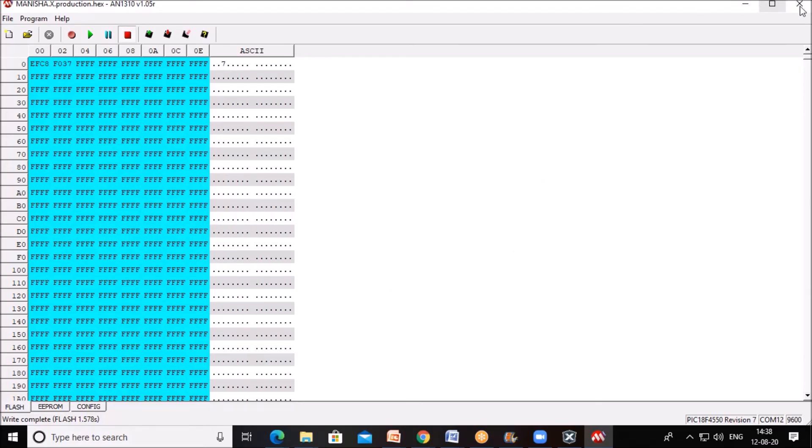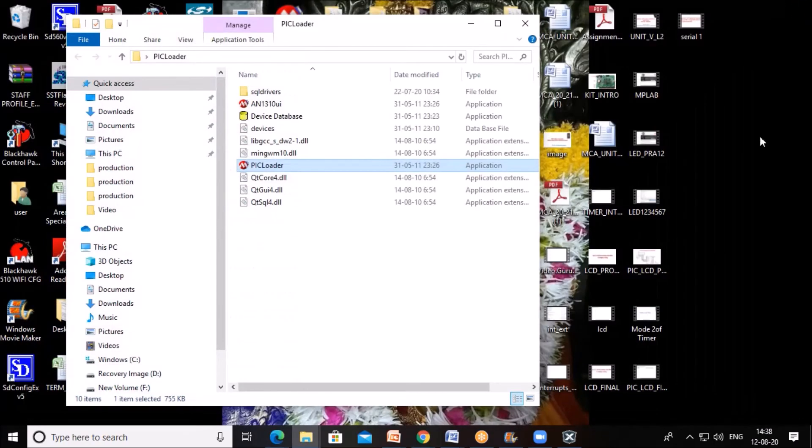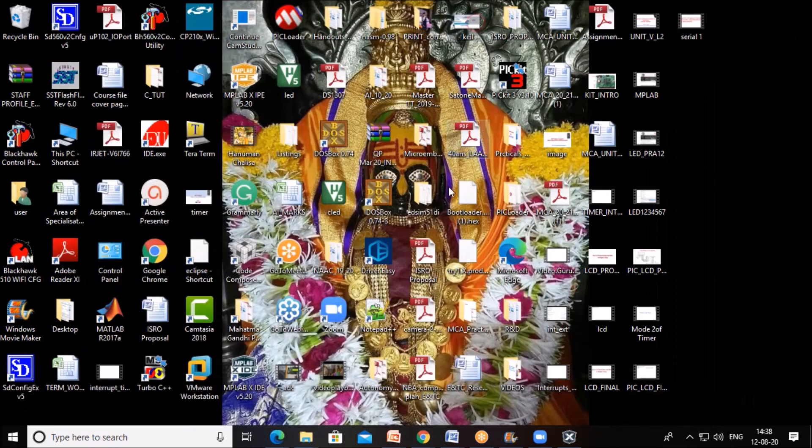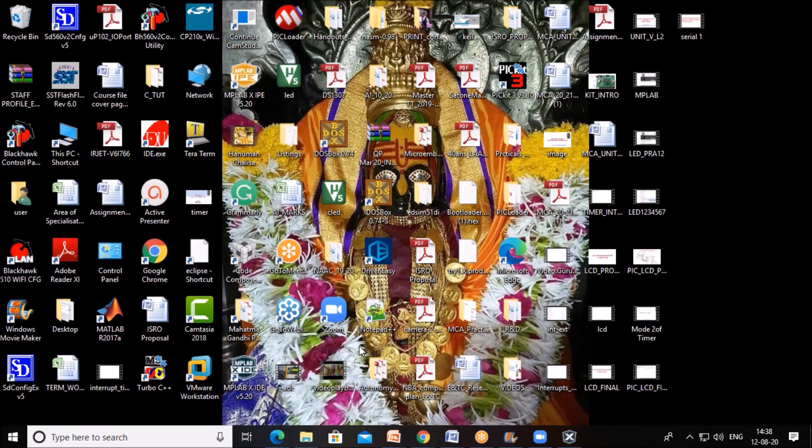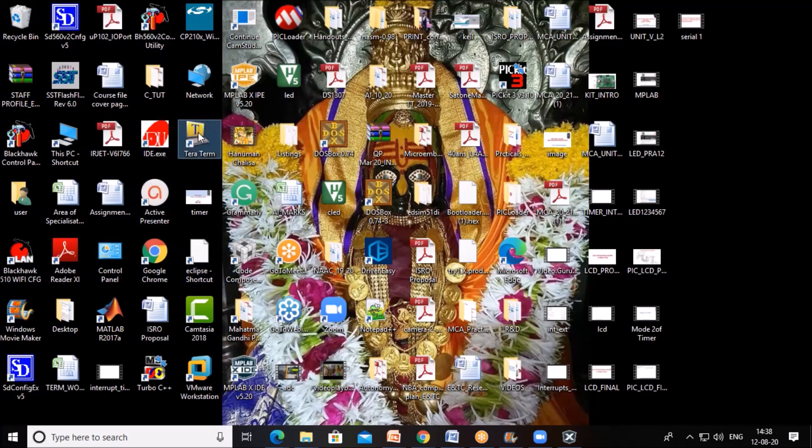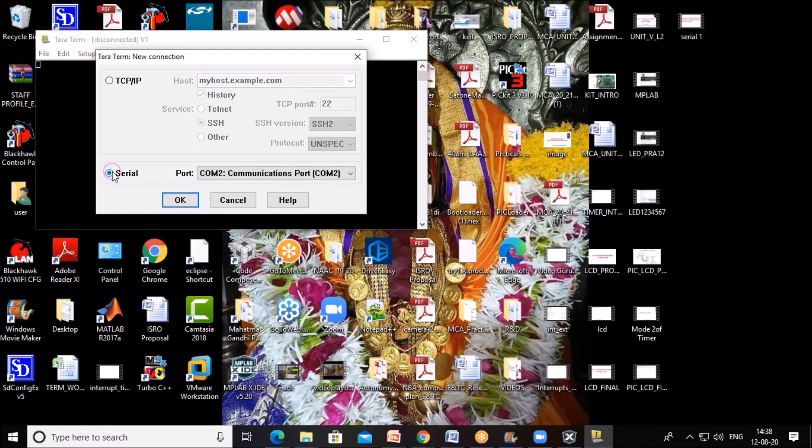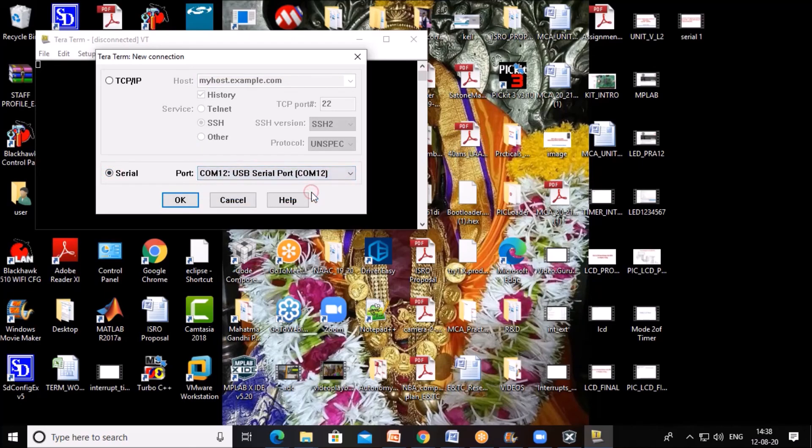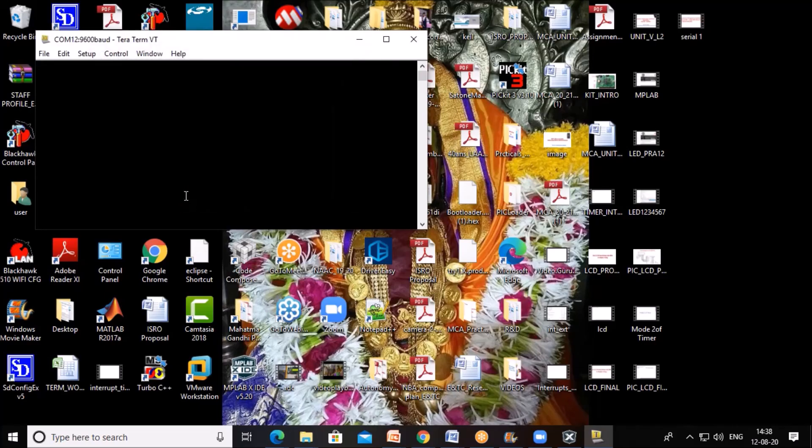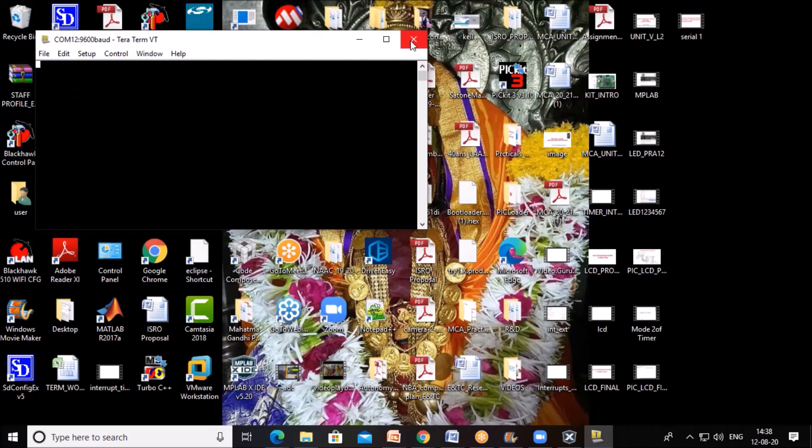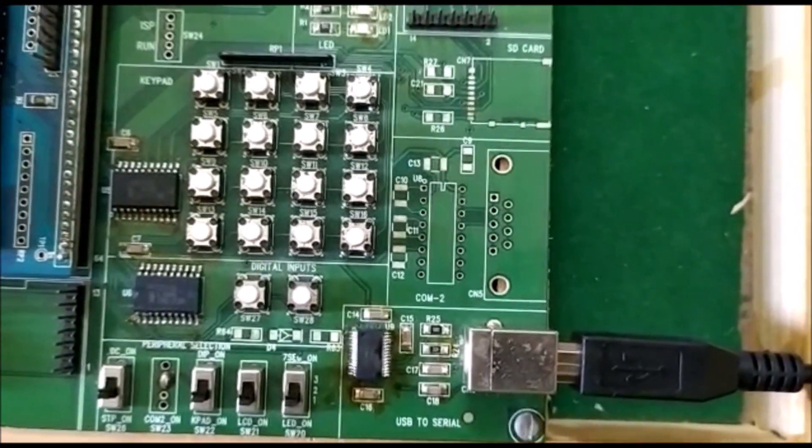Now first switch off this, close this program that is bootloader program. Then in Tera Term software we will observe this output. Open Tera Term software, click here on serial communication and select the COM port, COM12 is used to connect this. Press OK. When I press this reset button you will observe the output string here.